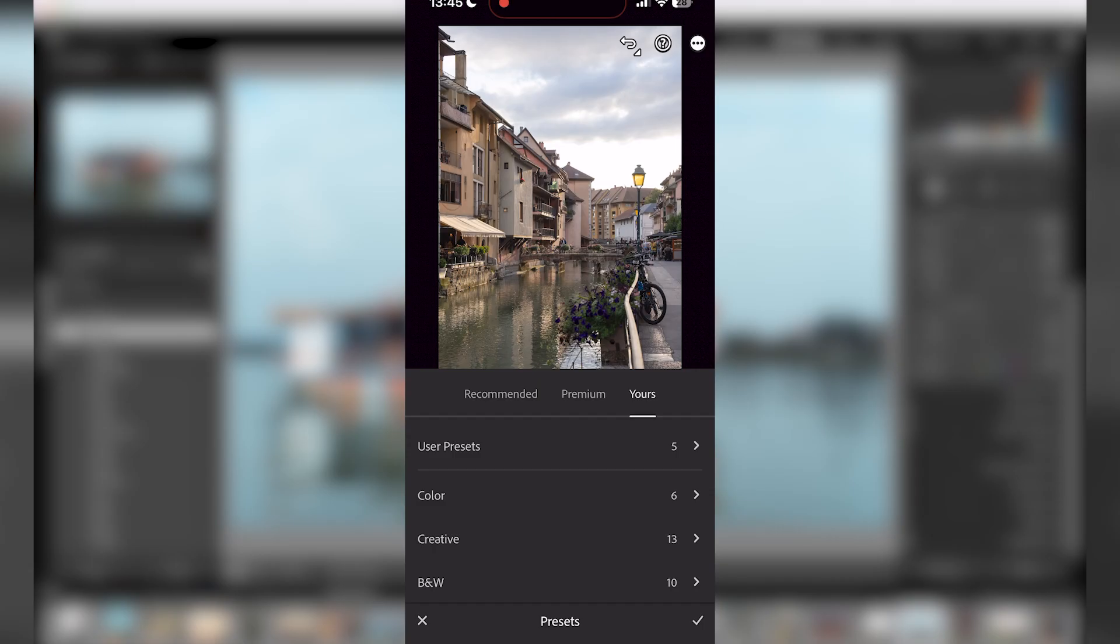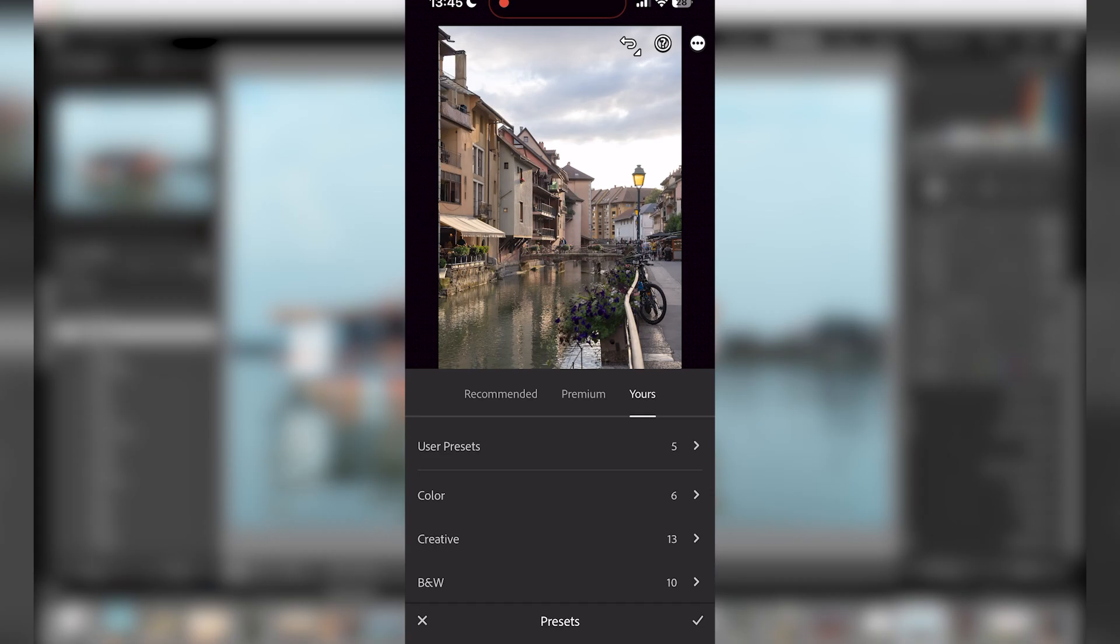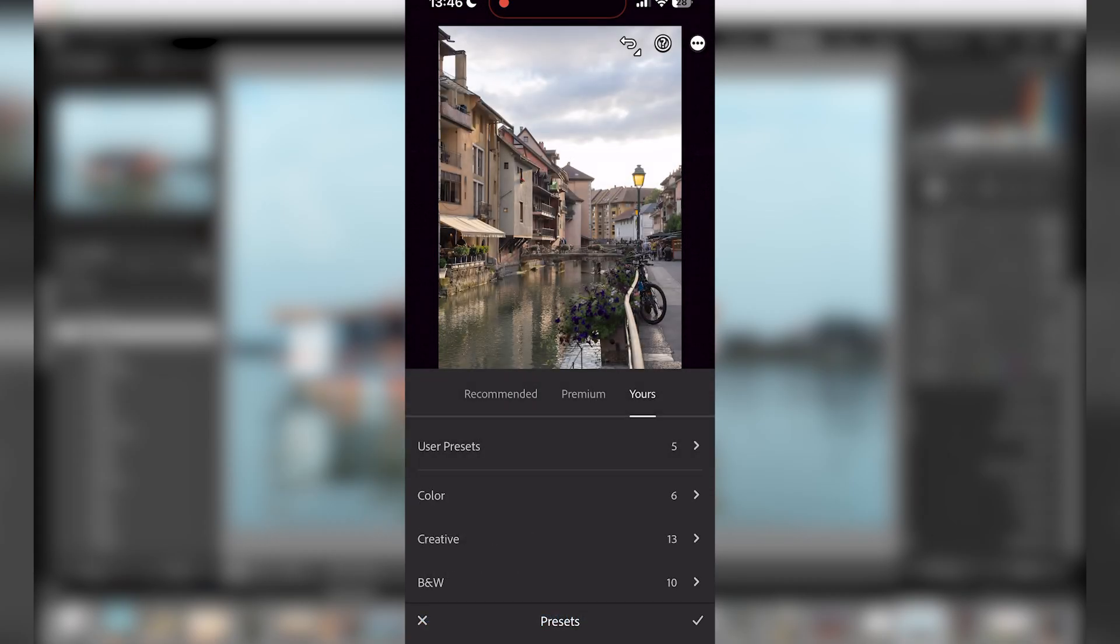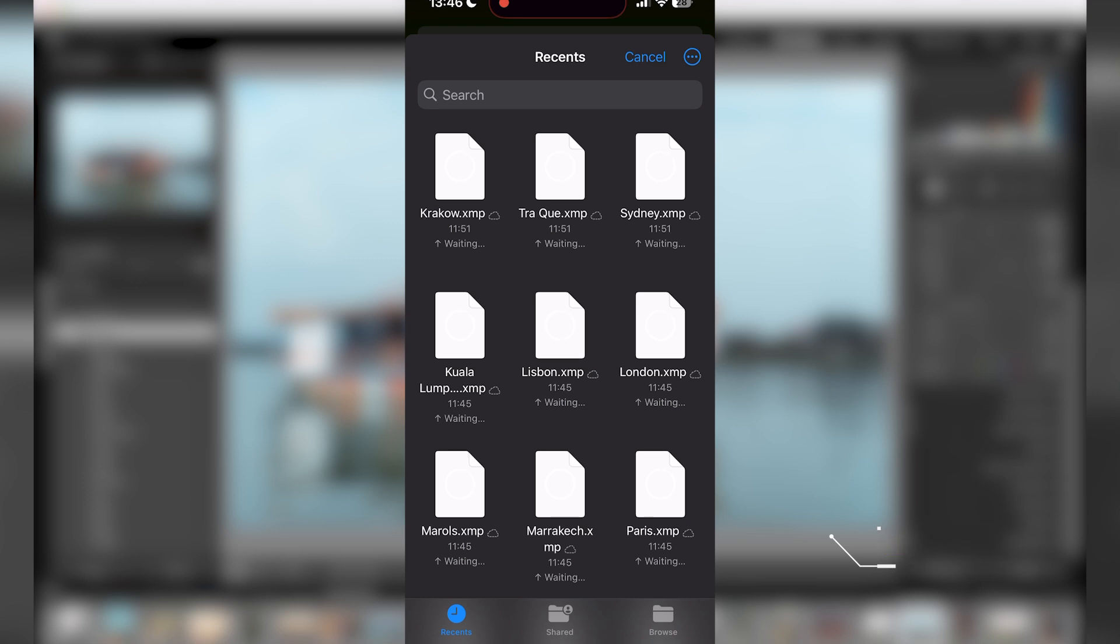So I click on Presets. If you're already in your user presets, just exit this. You need to be on Yours. You can see exactly the same as Lightroom—there's Recommended, Premium, and Yours. So you click on Yours, then you click on the three dots on the upper right part of your phone, and then Import Preset.